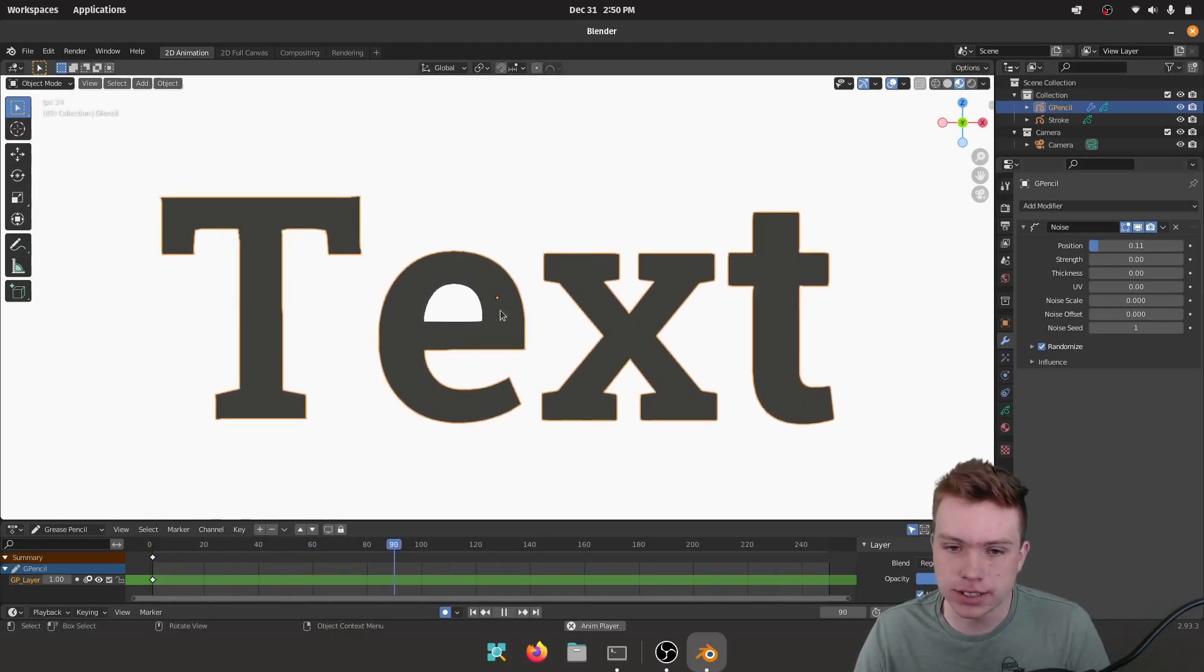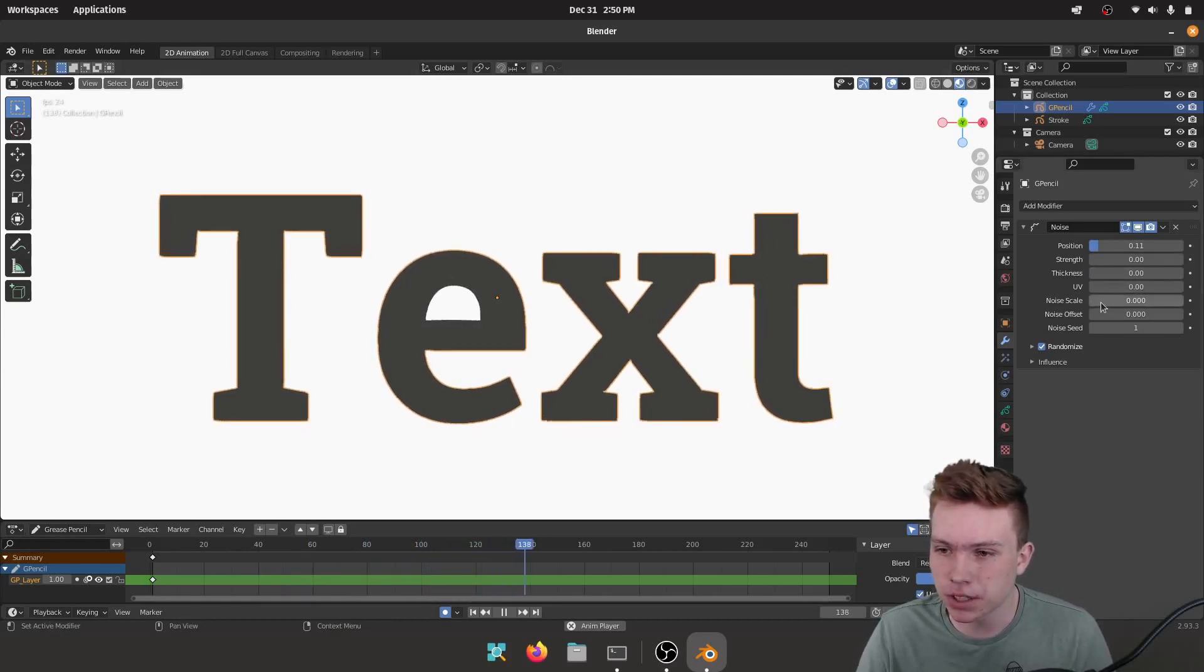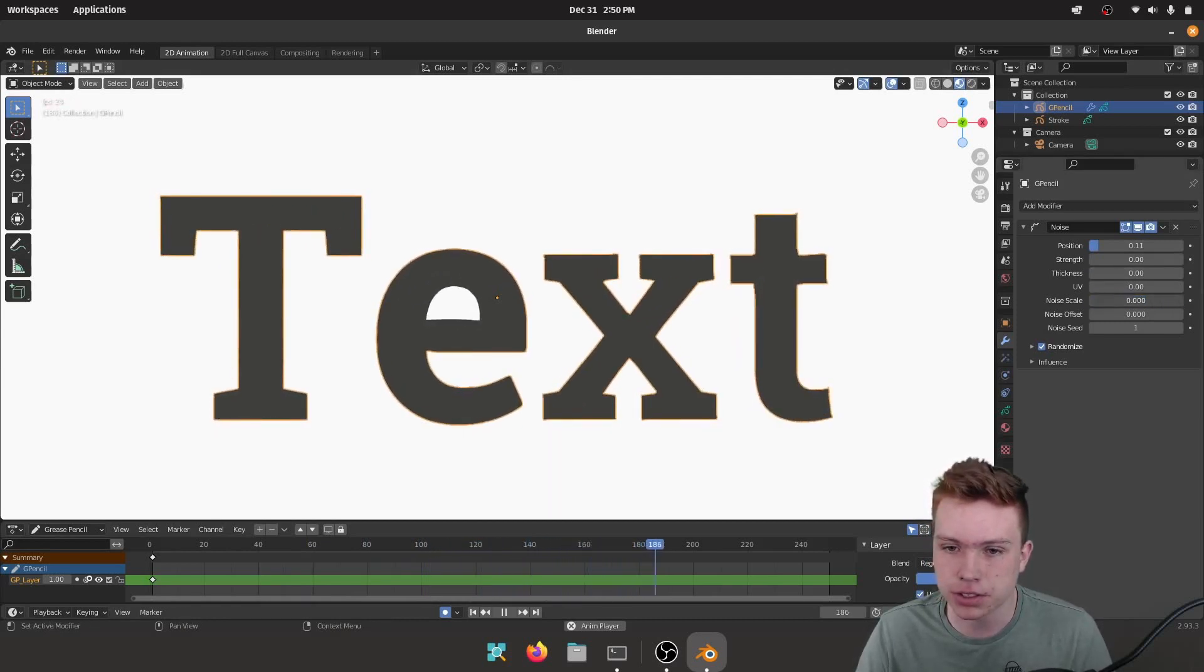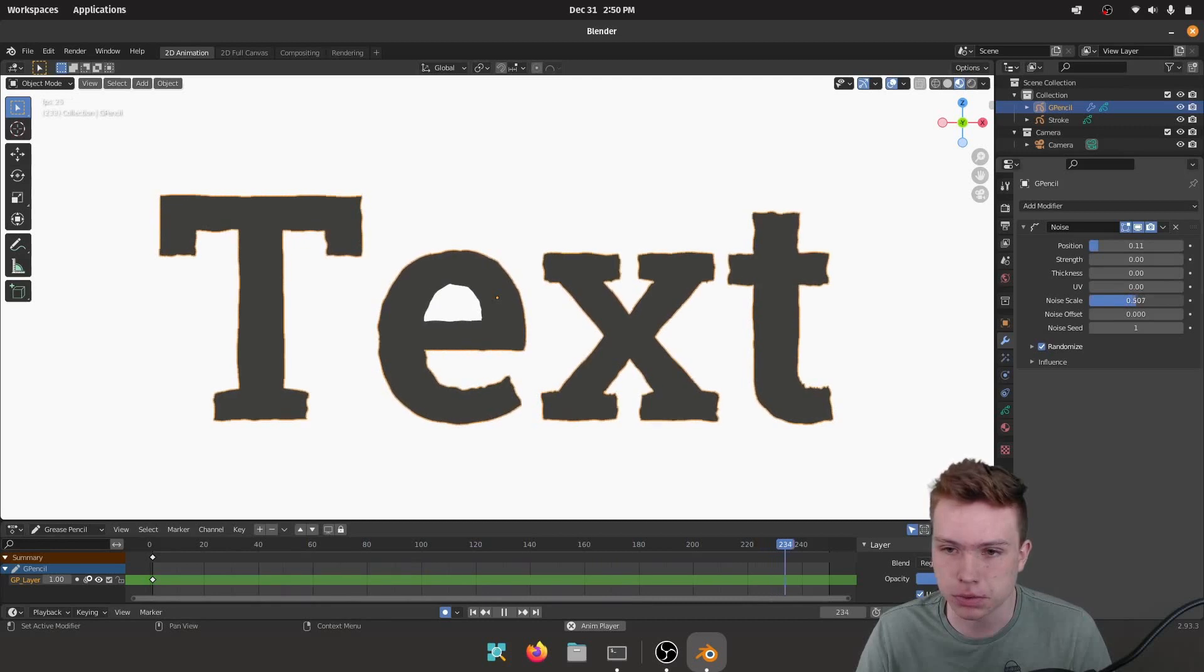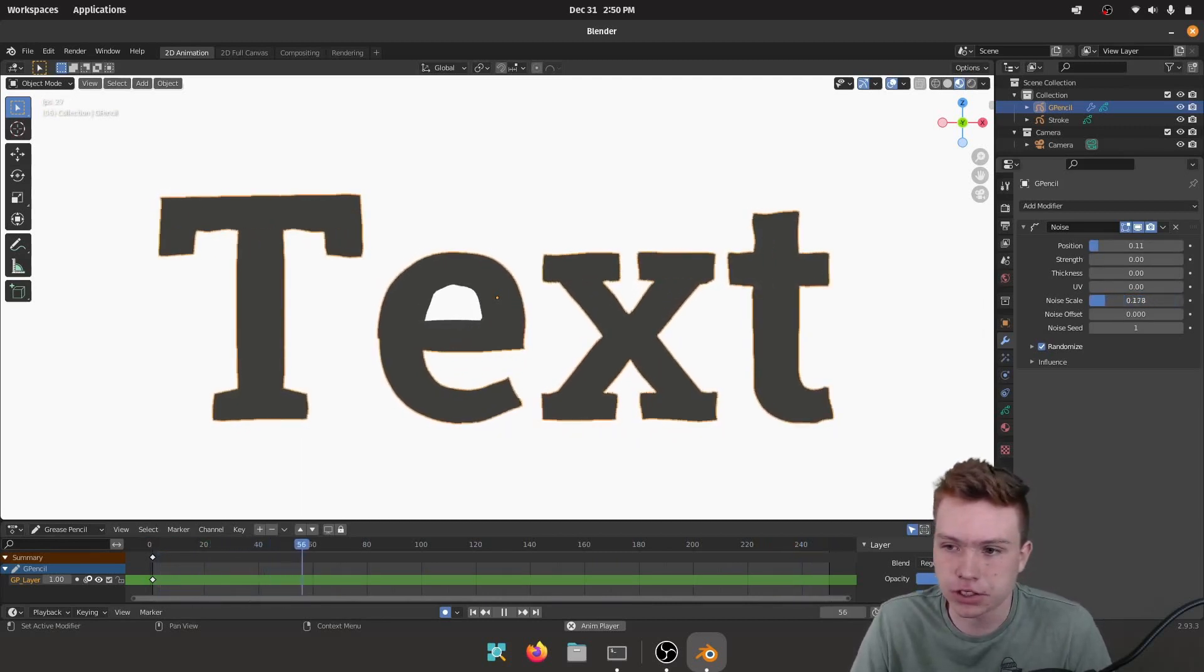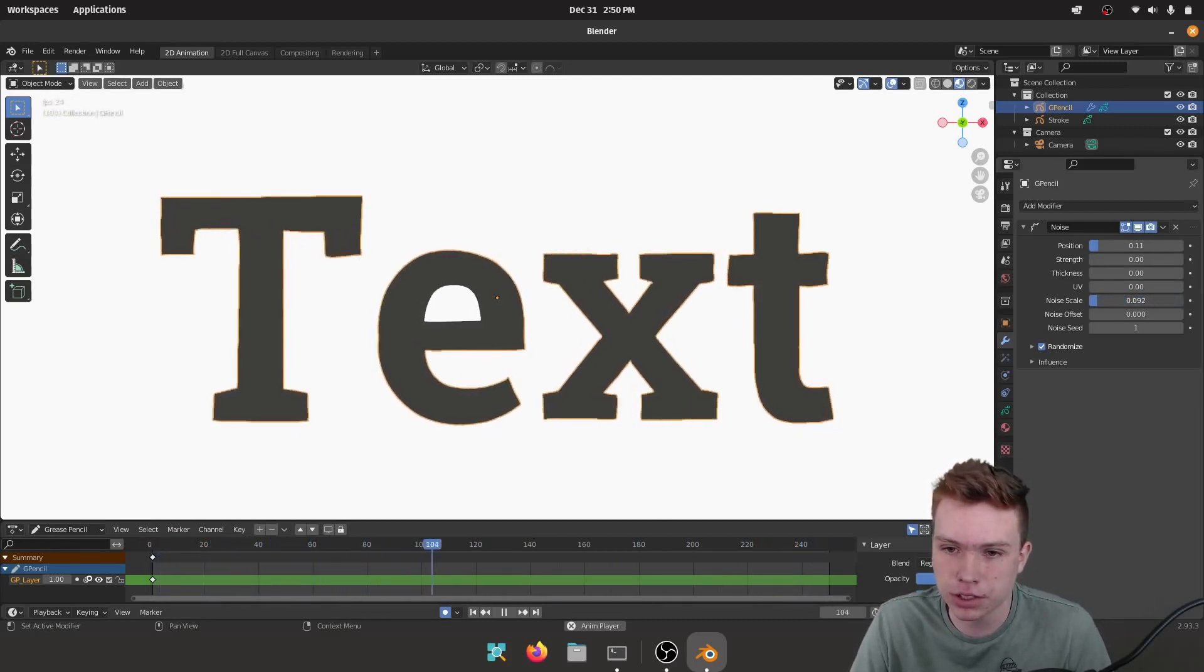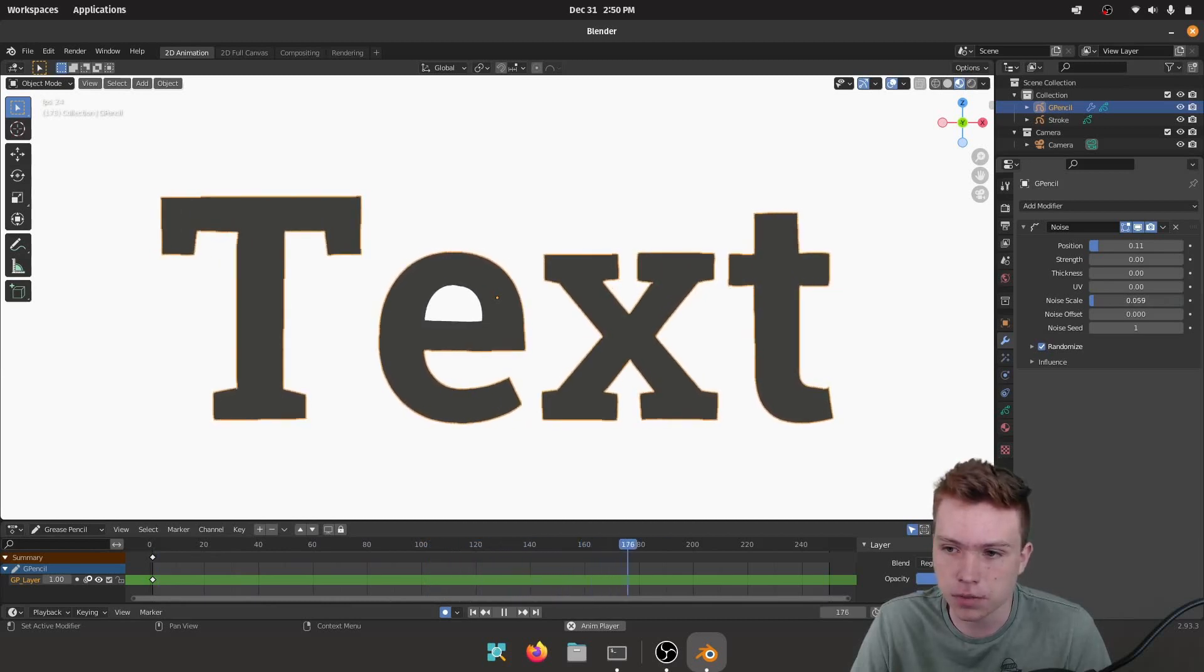That's like the strength of the noise. And the only other thing we care about is Noise Scale, which you can see distorts it based on some noise texture and you can change the scale of that noise texture. So I like to do a smaller noise texture just so it's less detail all over the place.